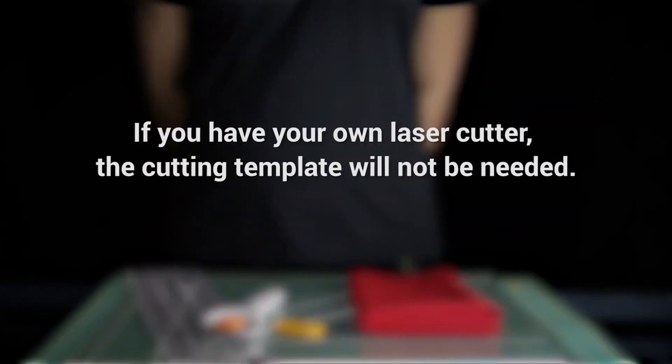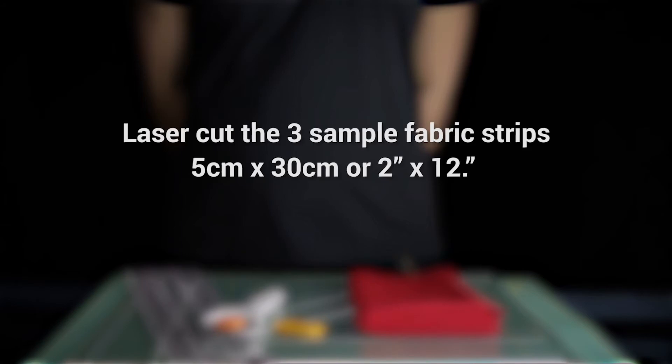Please note, if you have your own laser cutter, the cutting template will not be needed. Please proceed to laser cut the three sample fabric strips at the sizes and fabric grain orientations mentioned previously.